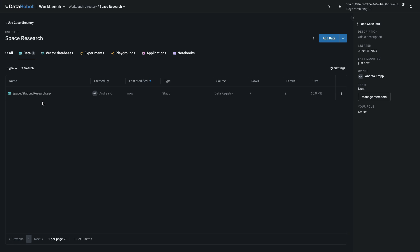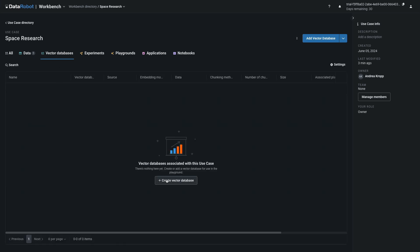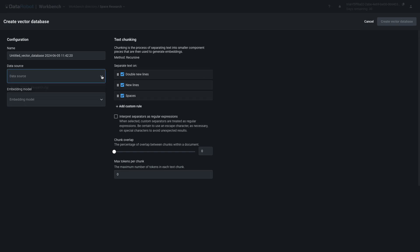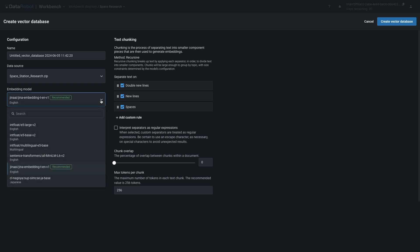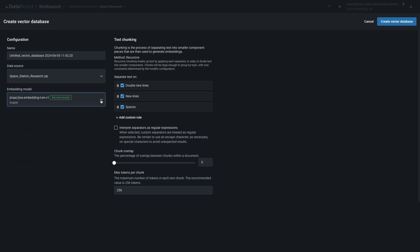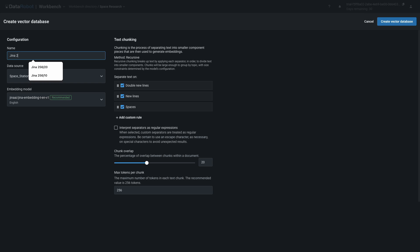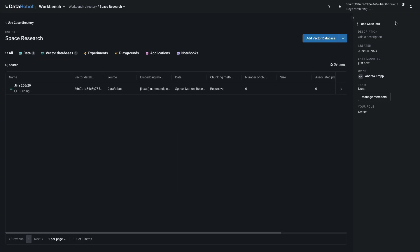Once the dataset is registered, choose Vector Database, and then Create Vector Database. Select the zip file as the data source, then select an embedding model. We'll start with the recommended GINA embeddings. Move the chunk overlap slider to about 20%, and leave max tokens per chunk on the recommended value of 256. Then give your vector database a descriptive name — I'm going to call it GINA 25620 to reflect my settings. Accept the other defaults and hit Create Vector Database.